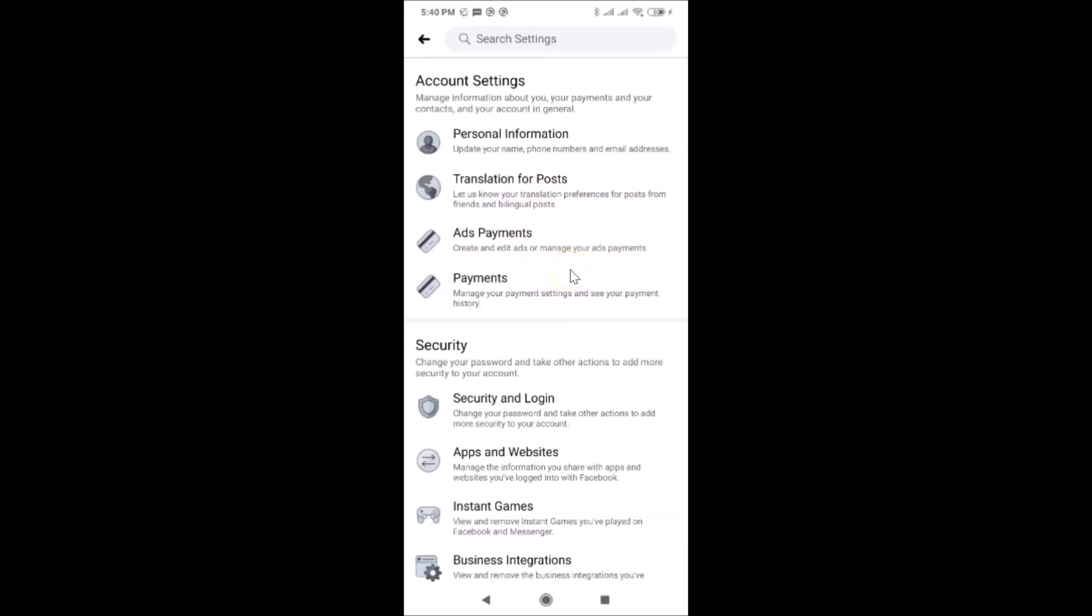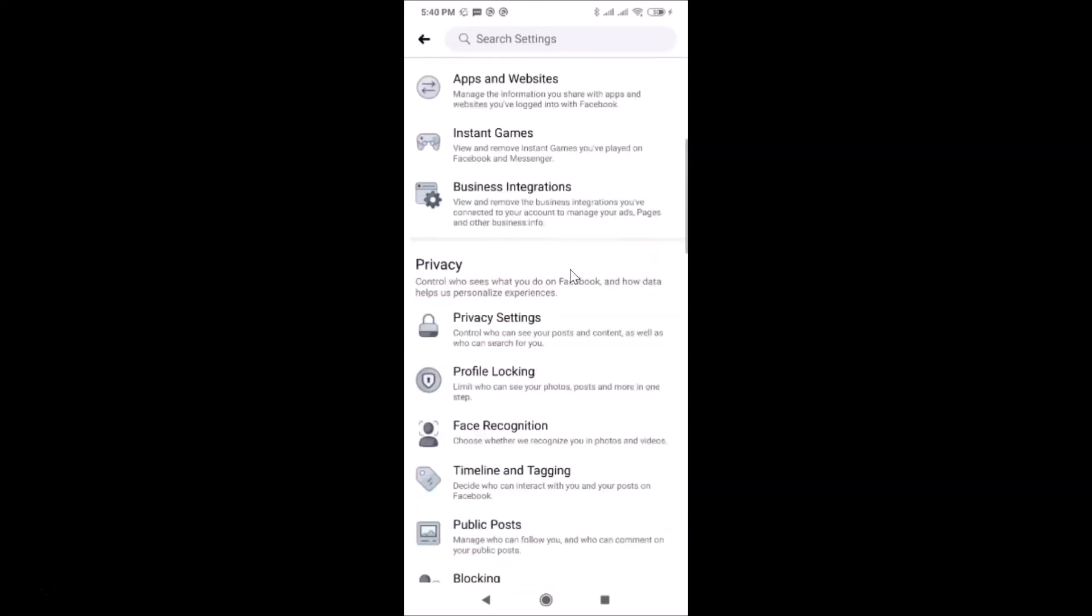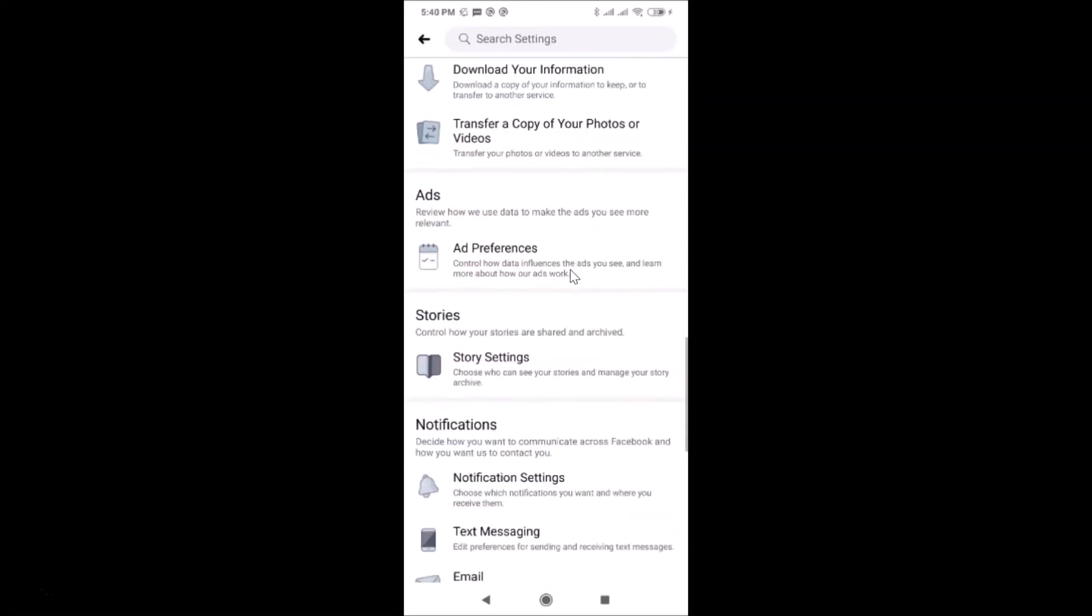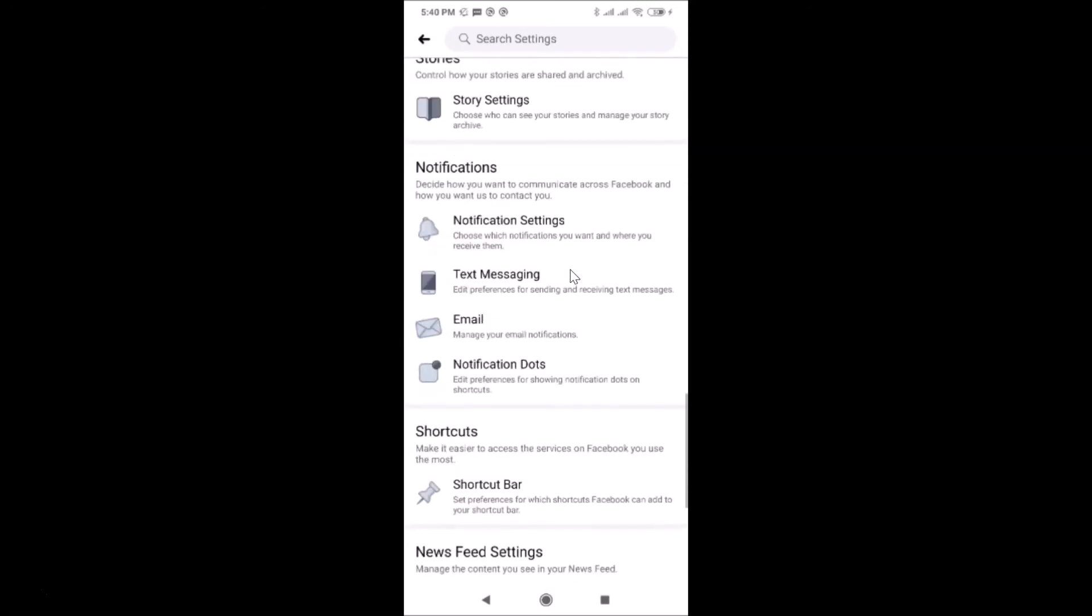Let me go over there. So here I have the Notifications section, and in this section we have Notification Settings. Just tap on this.